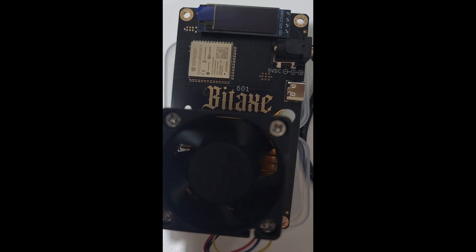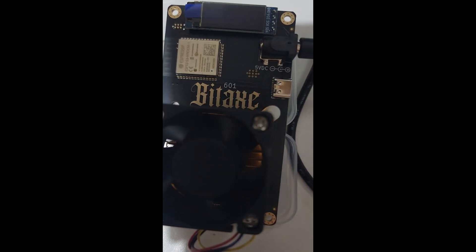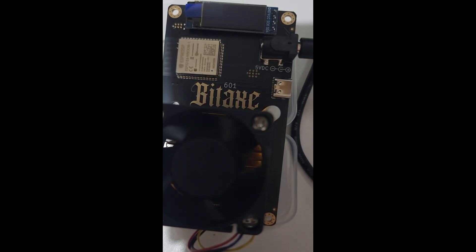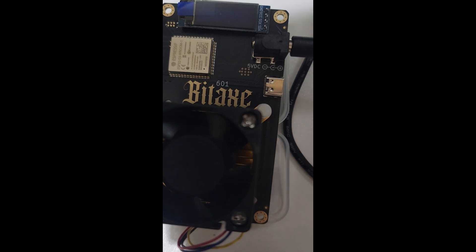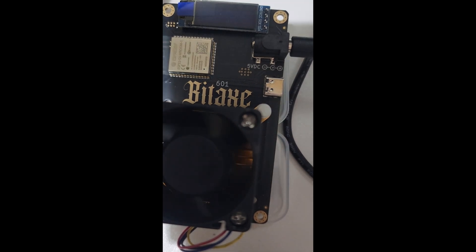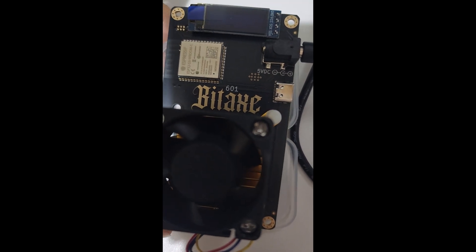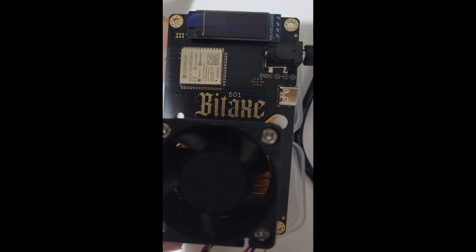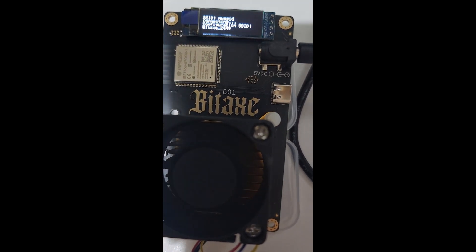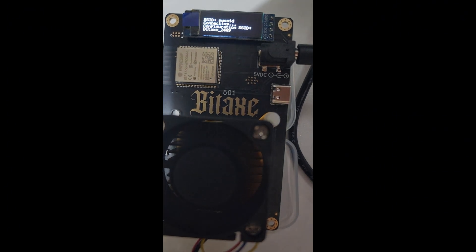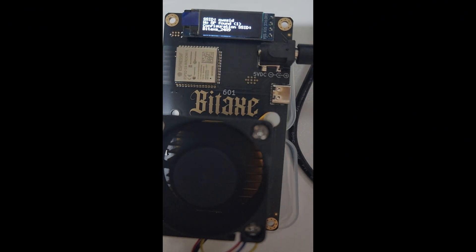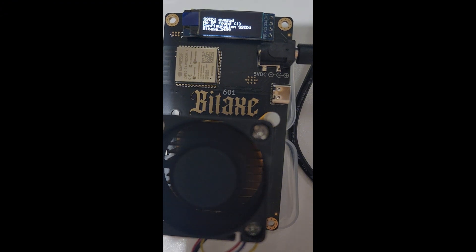In this video I'm going to show you how to set up the BITAX Gamma 601. So what we're going to do first is switch it on at the power point. It usually takes about 20 seconds to turn on and get ready to go.